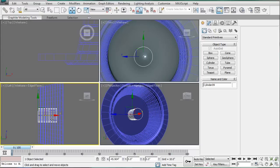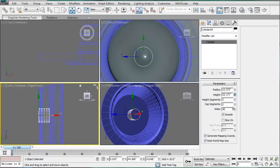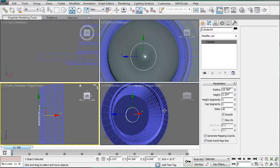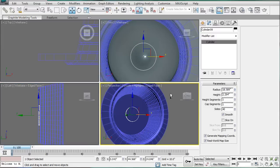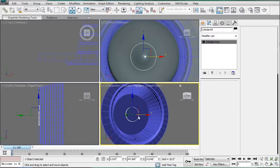Bring it back. Just so it's touching. Segment's down. Or the height segment's down. And bring the height down as well. And you can increase the radius a bit to about there. Convert that to an editable poly.